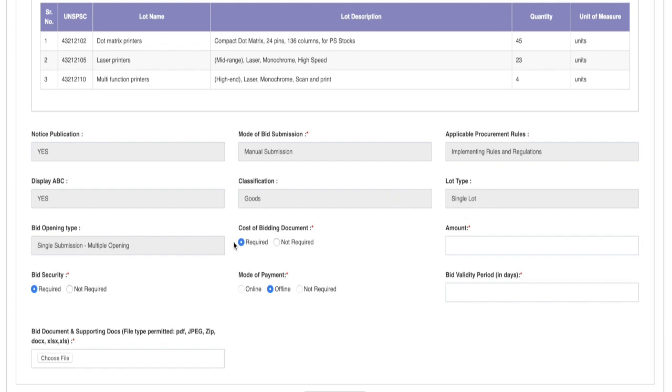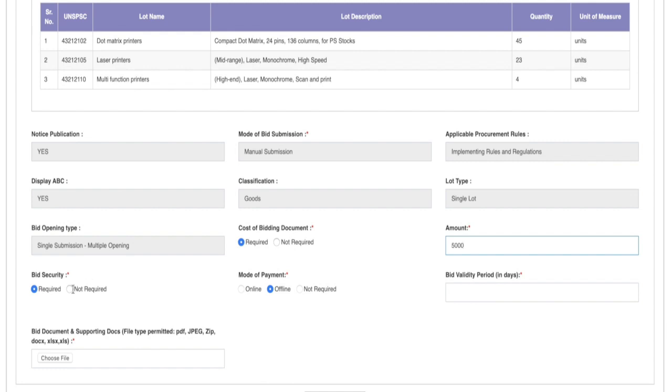Next, we need to specify if the bidding requires bid document fees and the cost amount for the documents. Select if bid security payment is required in participation. Next, input the bid validity in days. Lastly, upload the necessary bid documents and supporting documents.